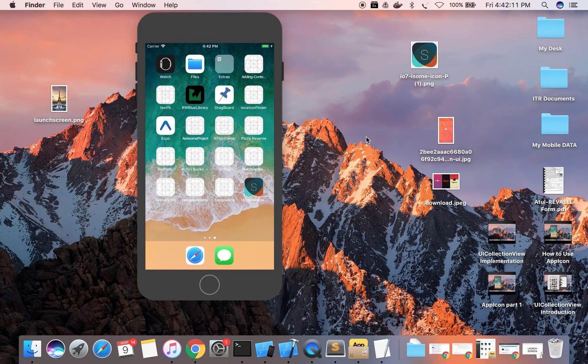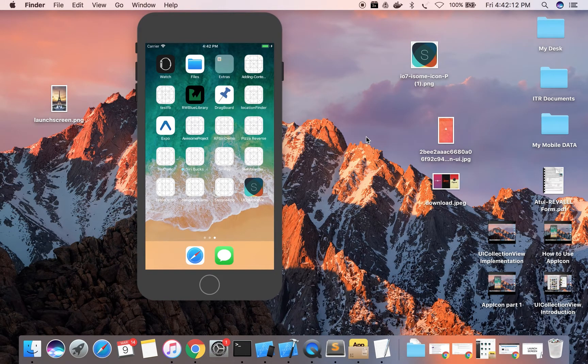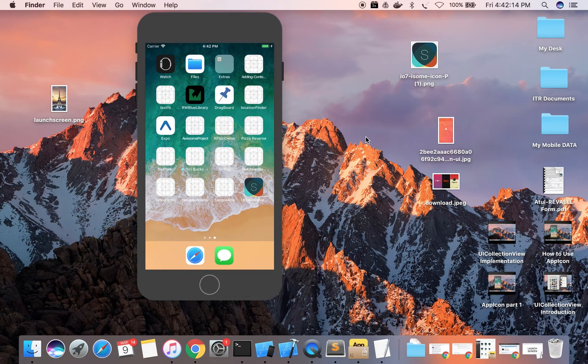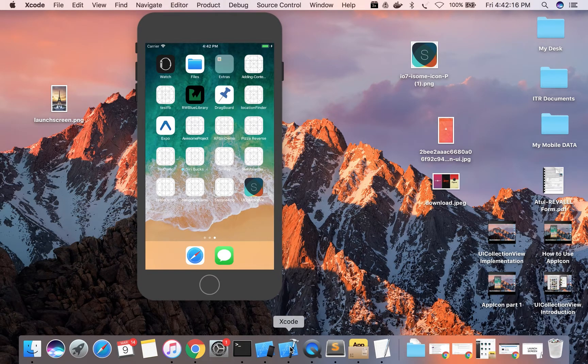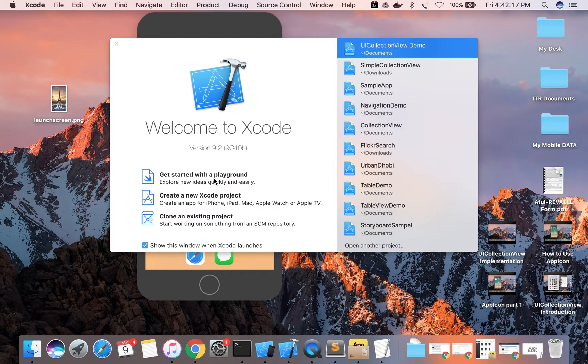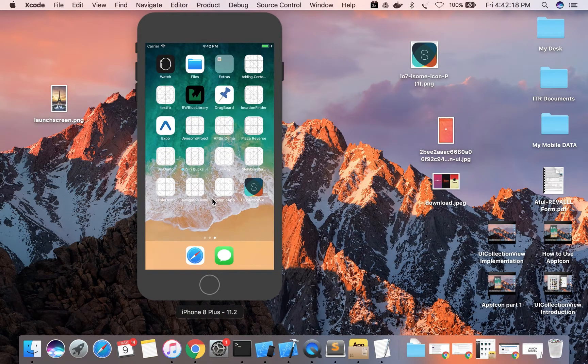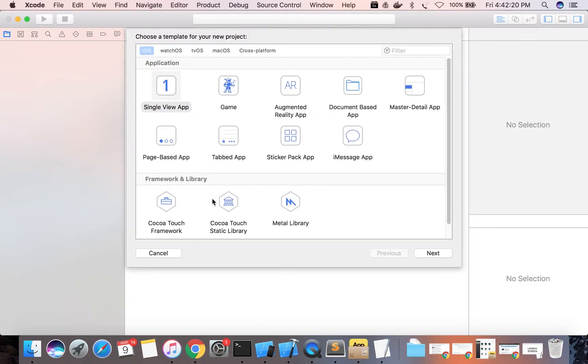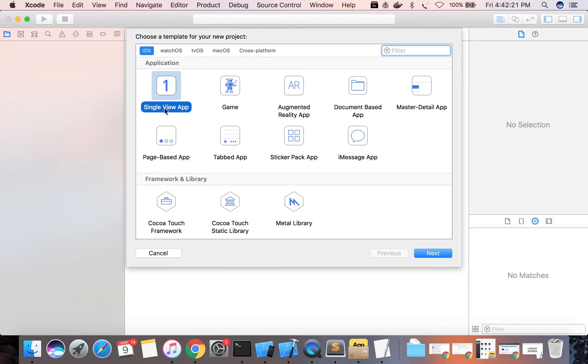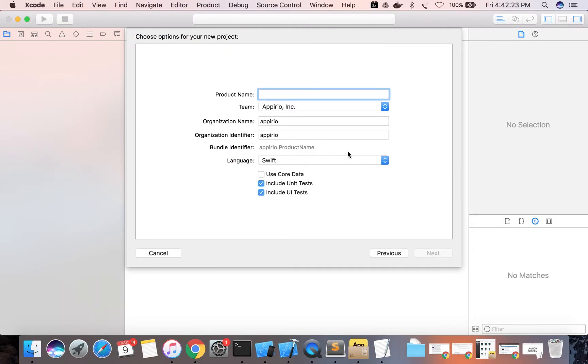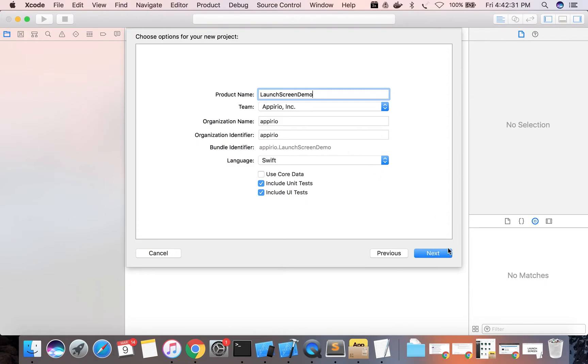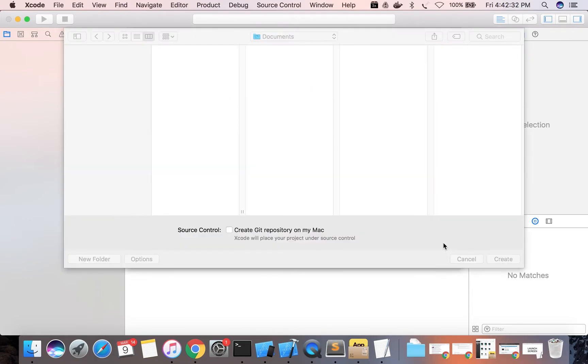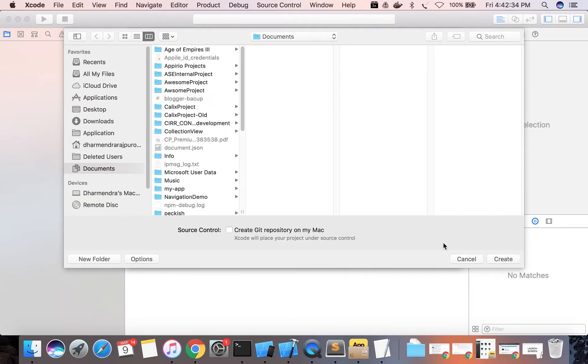Now we will see how we can set a launch screen for your app. To do that, go to Xcode, create one new project. Launch screen demo created.